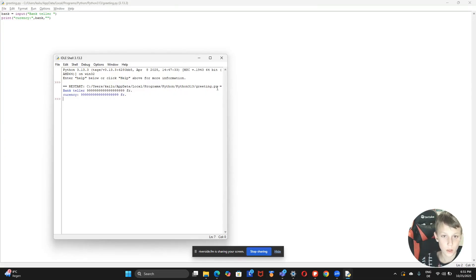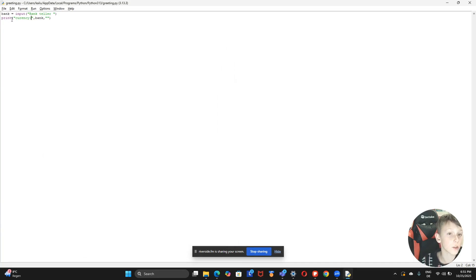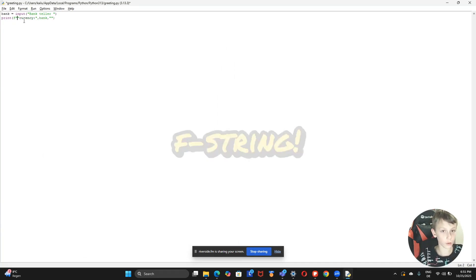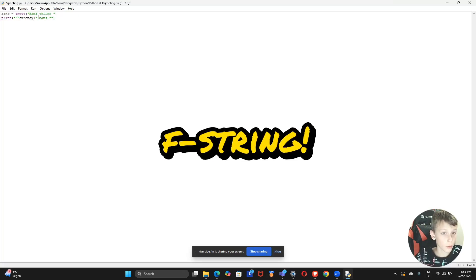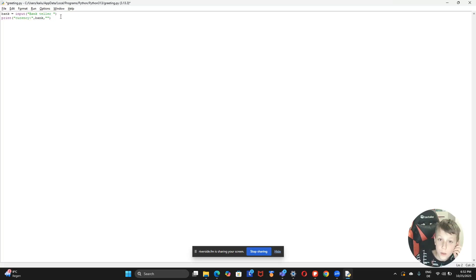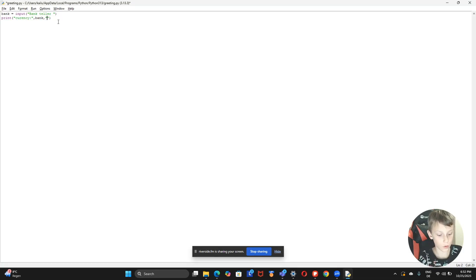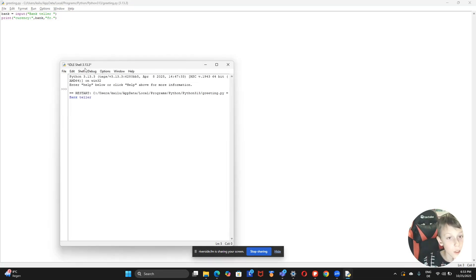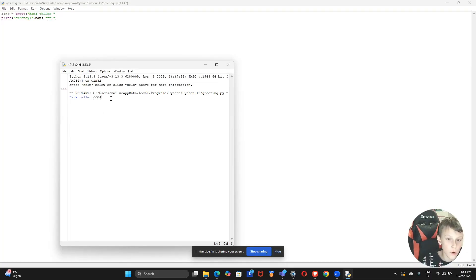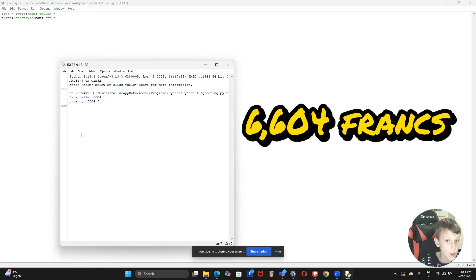The second option is to use an f-string. You put commas around different parts, block off the string, and place variables inside. For example: 'currency' then the bank variable then 'francs.' Save it, run it — the bank teller asks how much, I type '6,604,' and it prints 'currency is 6,604 francs.'